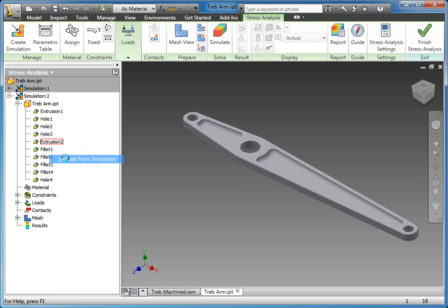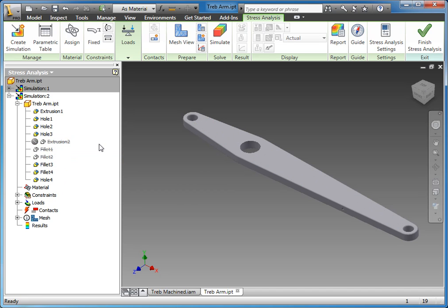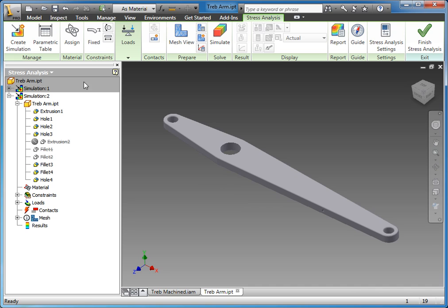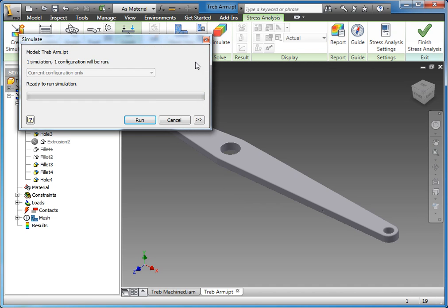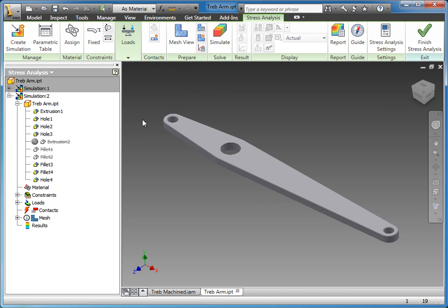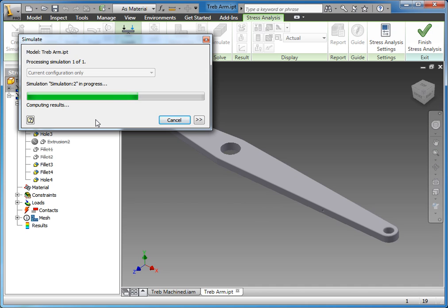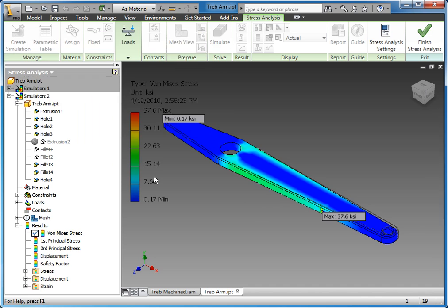What we can do is in the browser go ahead and exclude that extrusion from the simulation. Just like suppressing a part or suppressing a feature in the part model, it also suppresses its dependent features as well. With that suppressed, we can go ahead and rerun the simulation. Here you're going to actually see it's computing the mesh because it changed the model. So it's regenerating the mesh and then it's going to also run and generate the results.